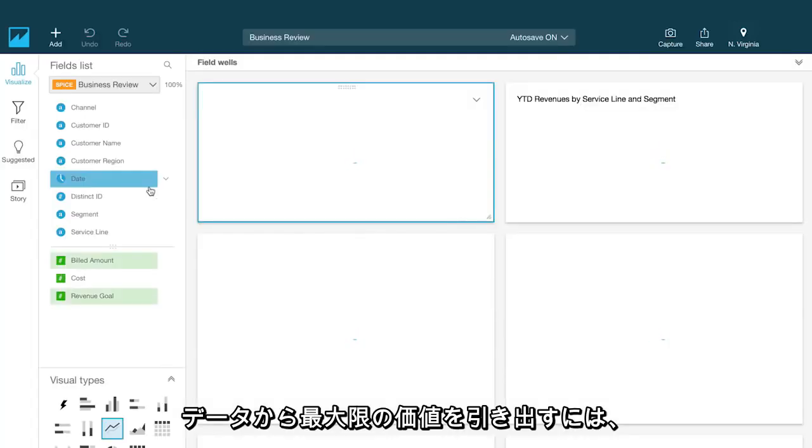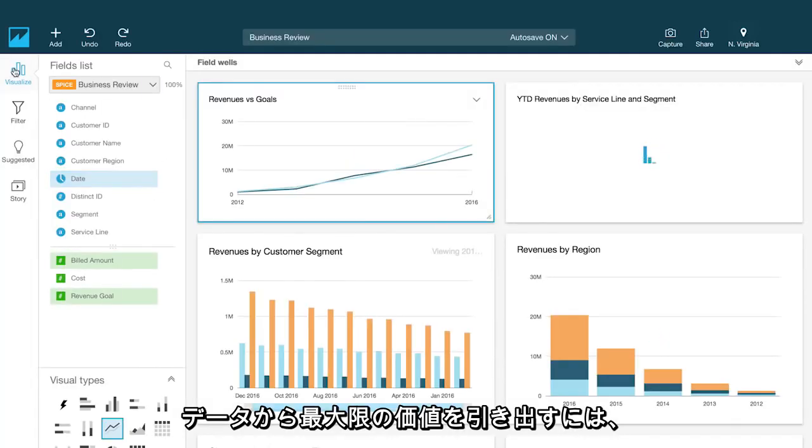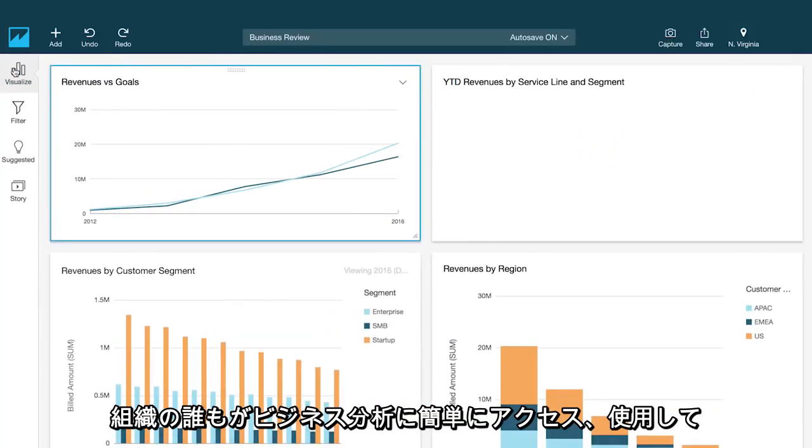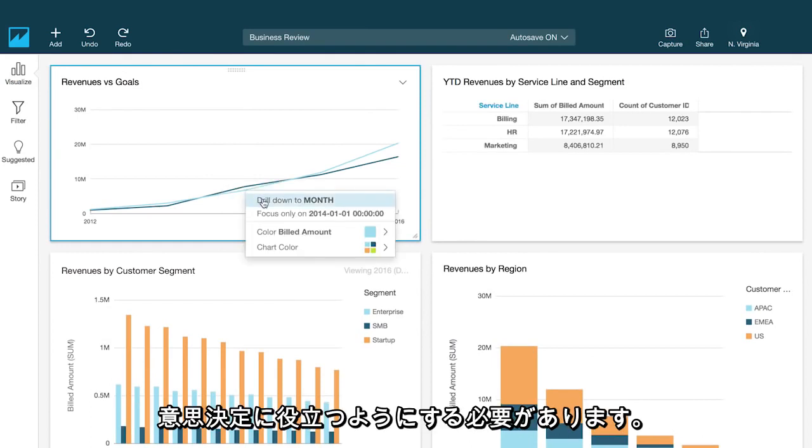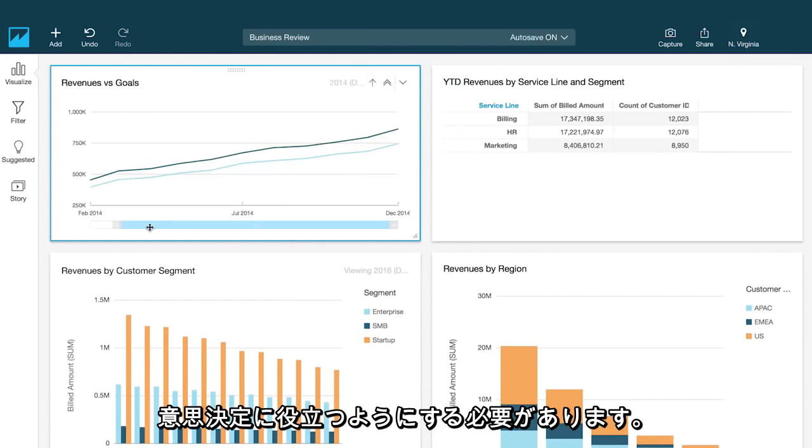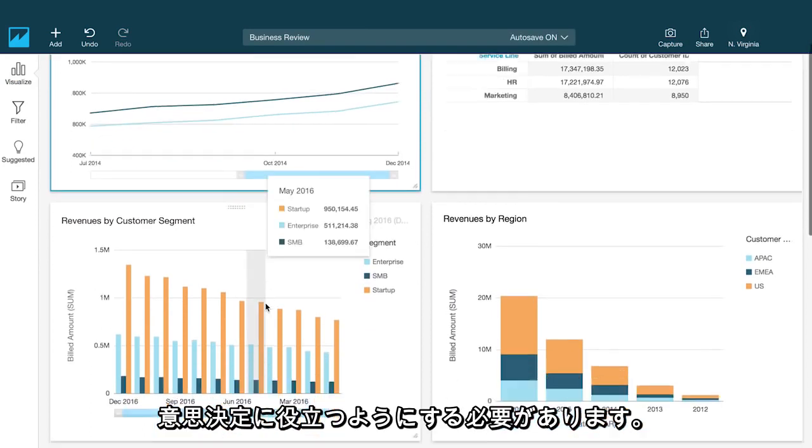To get the most value out of your data, you need to make it easy for anyone in your organization to access and use business analytics to drive decisions.